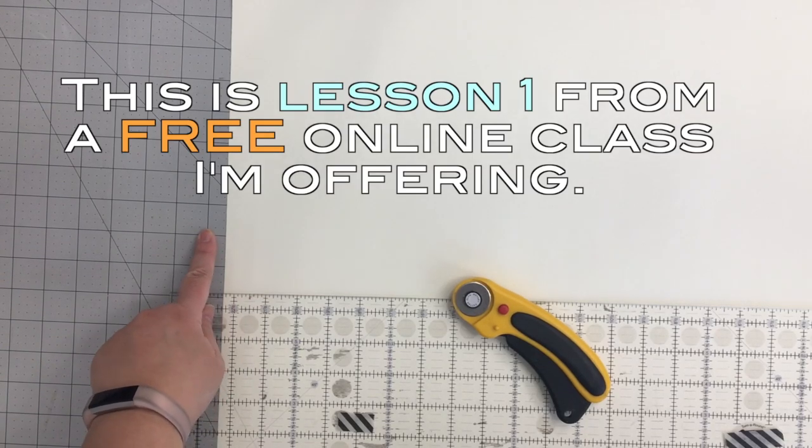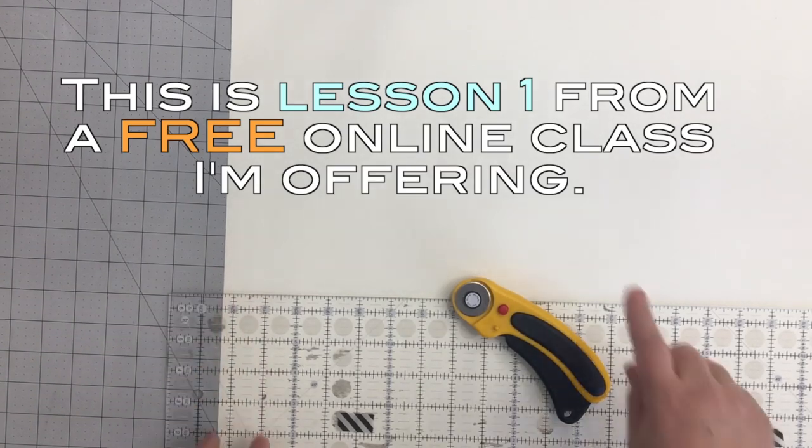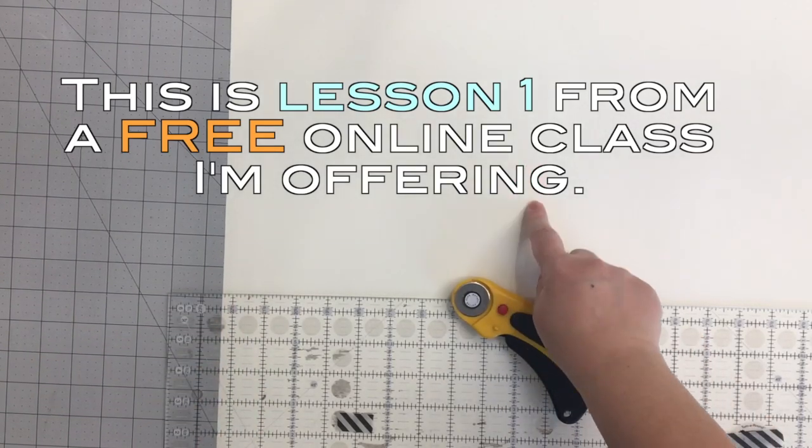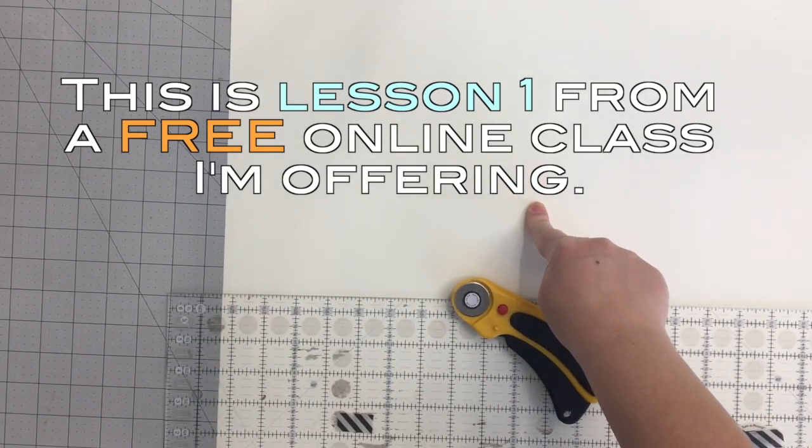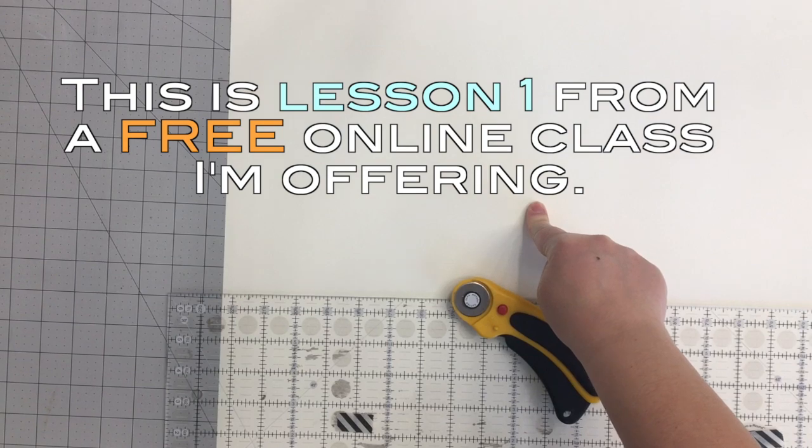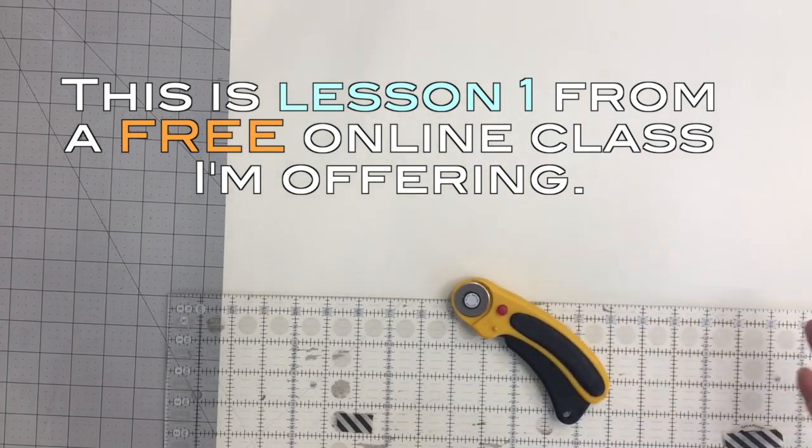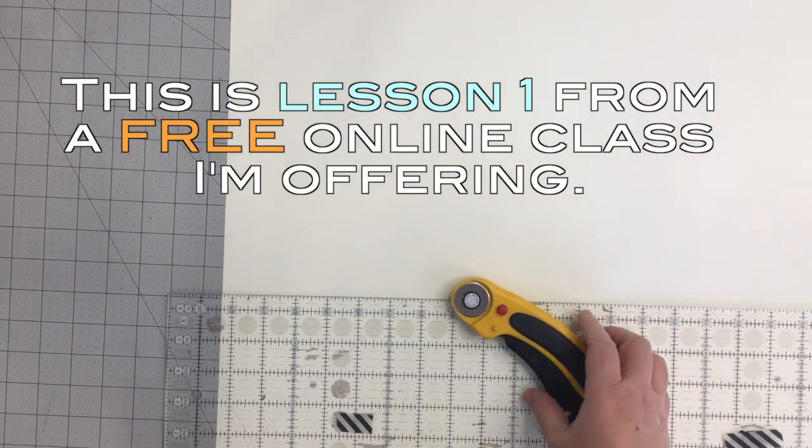I'm working on a self-healing mat. This is Strathmore 400 series drawing paper. You should use whatever paper you like.